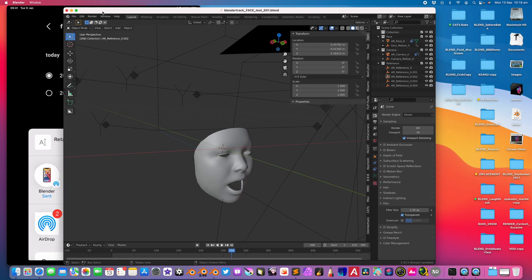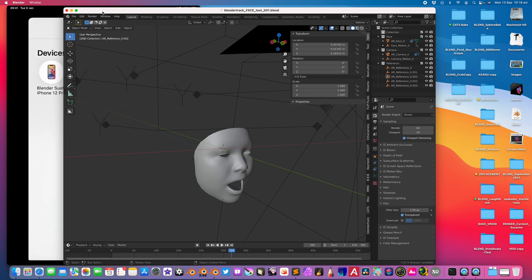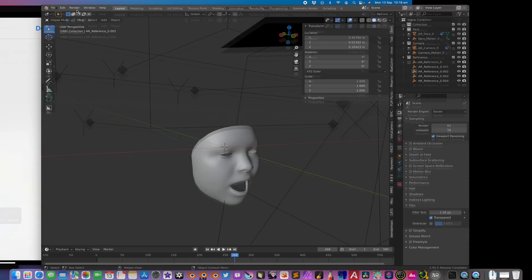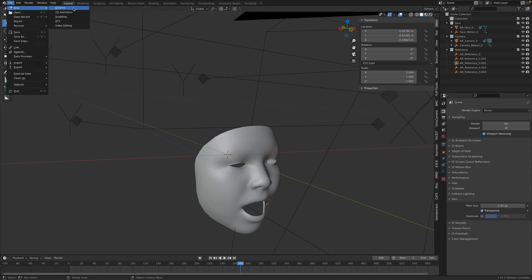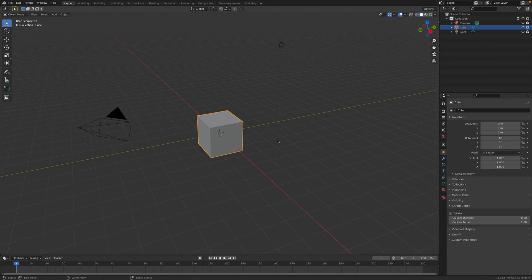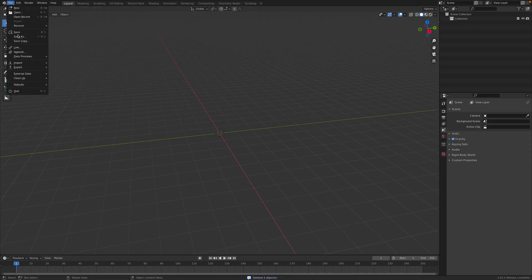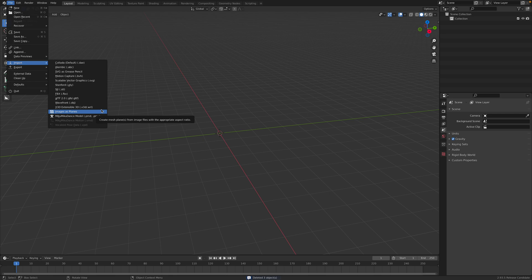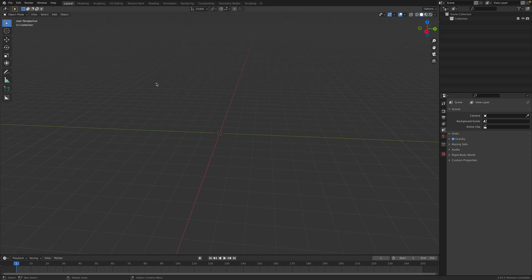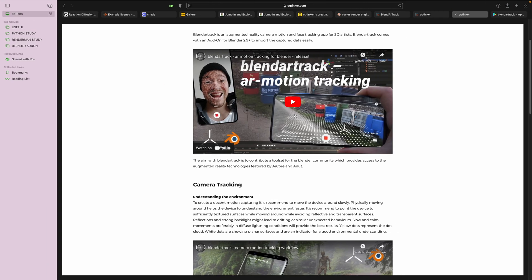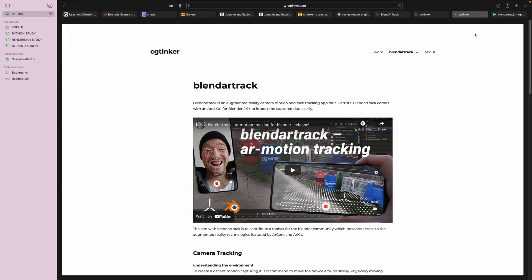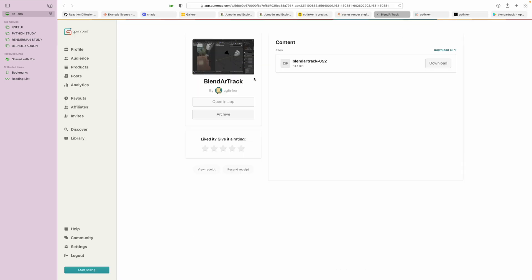So this is one way you can transfer your facial animation data — if you want to do like a virtual DJ or create an avatar for your future presentation. Blender AR Track: in order to bring it into Blender you need to have the add-on, which you download from Gumroad. Once you install it — I'm using Blender 2.93 — let's check it out.